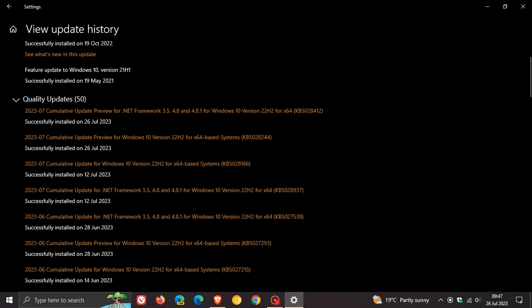Moving on to the next key update and bug fix, the update addresses an issue that affects certain display and audio devices. They were missing after systems were resuming from sleep. And the third important bug fix is the update addresses an issue that might affect some VPN clients. They might not establish a connection.